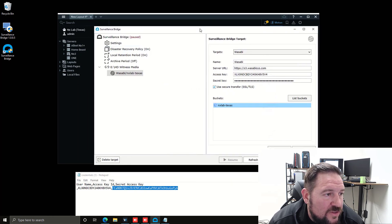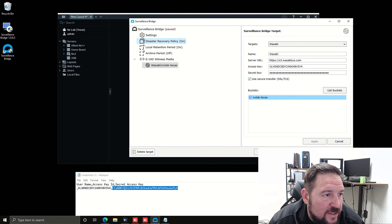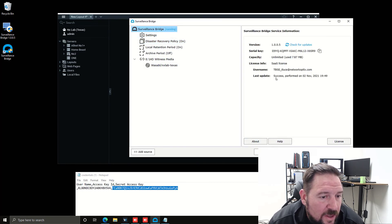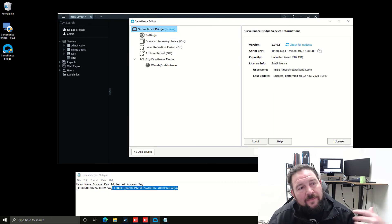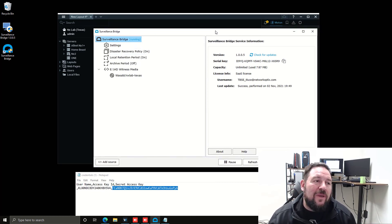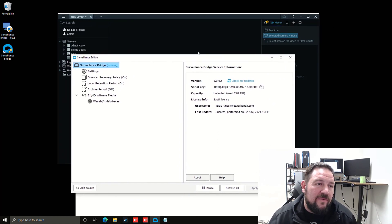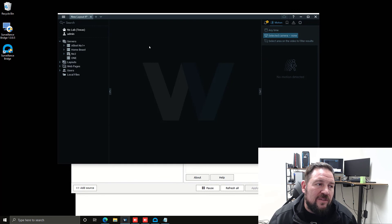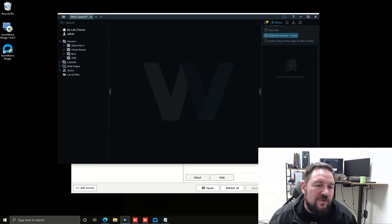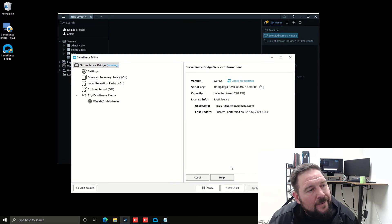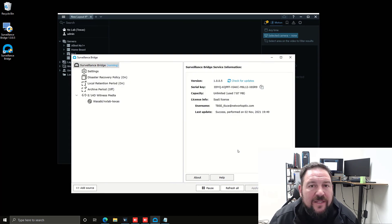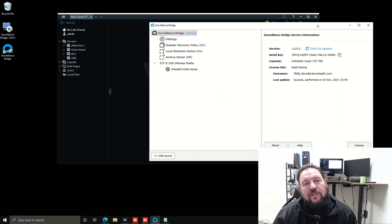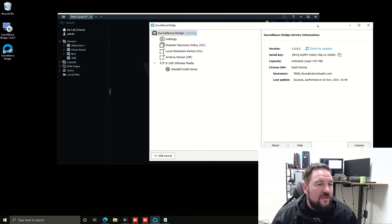You can see our setup is all done. Everything's connected. All I need to do now is press resume. And now I am backing up information like video archives from my local NX Witness system to my Wasabi cloud storage. There you go. That's pretty much it. This is how Tiger Technology Surveillance Bridge works with NX.